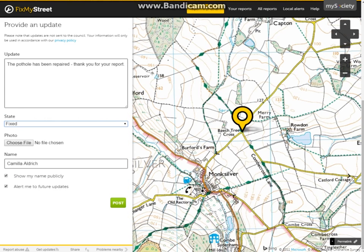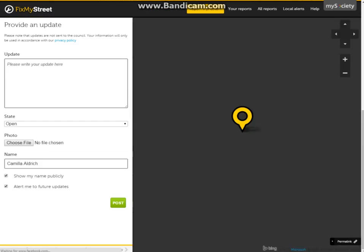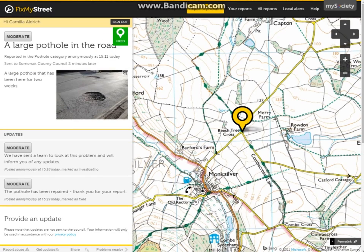I probably don't need to be alerted to future updates as it has been repaired, and again I don't want to show my name publicly. We post and it comes up at the top with a nice green 'Fixed' marker. If you have any further questions on how to update a report, please let us know. If not, the next video will show you our moderation tool, which is an easy way to change any report sent to you if inappropriate or rude in content.